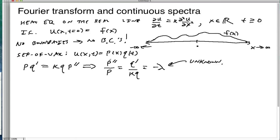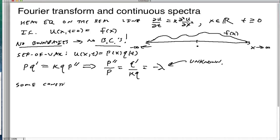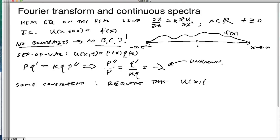Although we don't have any boundary conditions, we still have some constraints. We require that u(x, t) be bounded — we don't want any solutions diverging to infinity on the x-axis or in the time domain. That's just a basic common sense requirement.